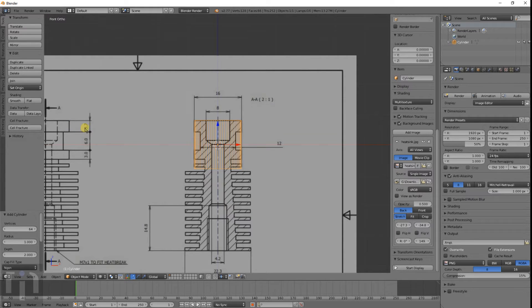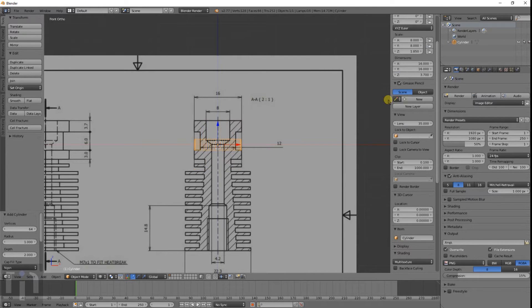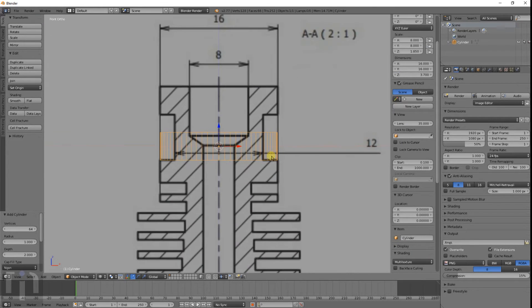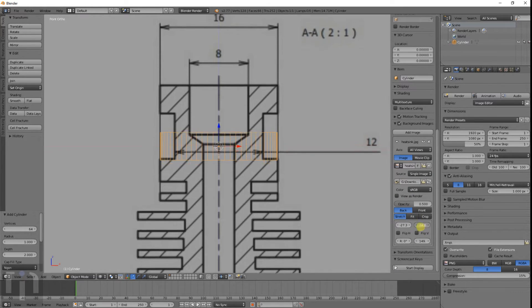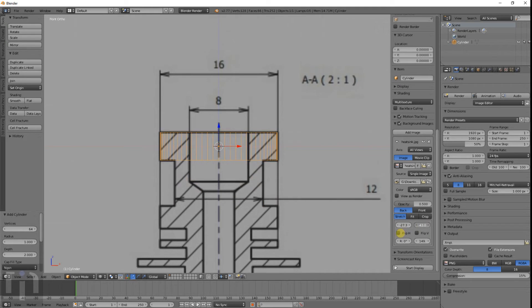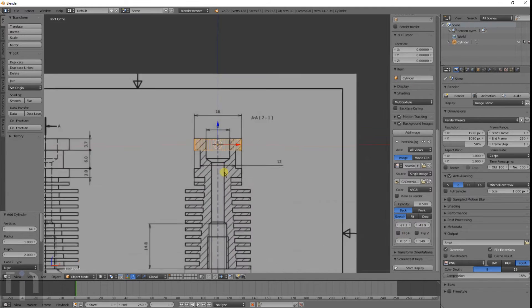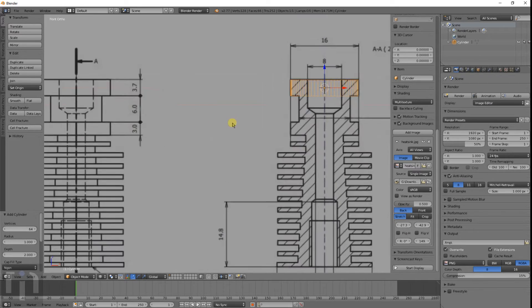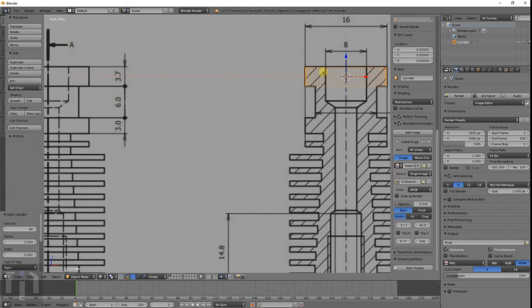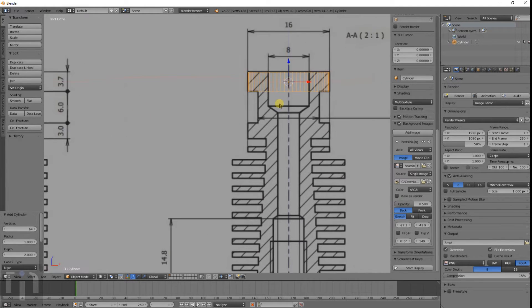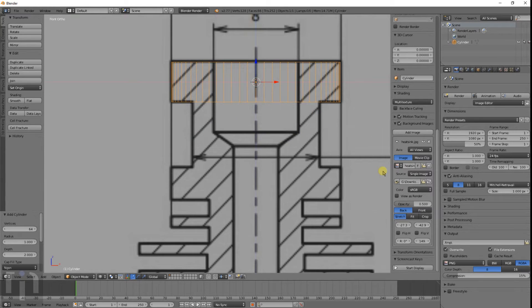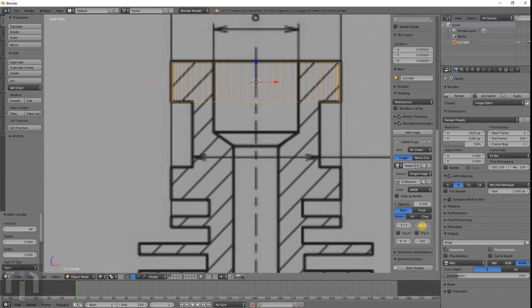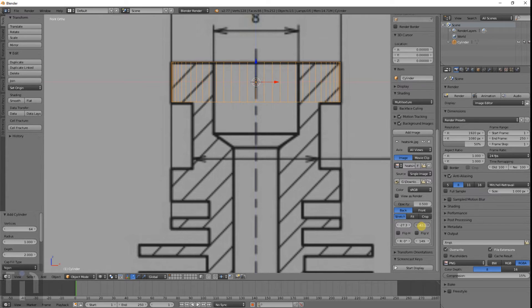We know this is 3.7 so let's make the height of the cylinder 3.7. So I know that first part is that size. Now we can move the image down to kind of match that. It's pretty close but not exact. We have it 16 by 3.7 so that's a pretty close match there. You can mess with it a little bit to get it closer to what you want.